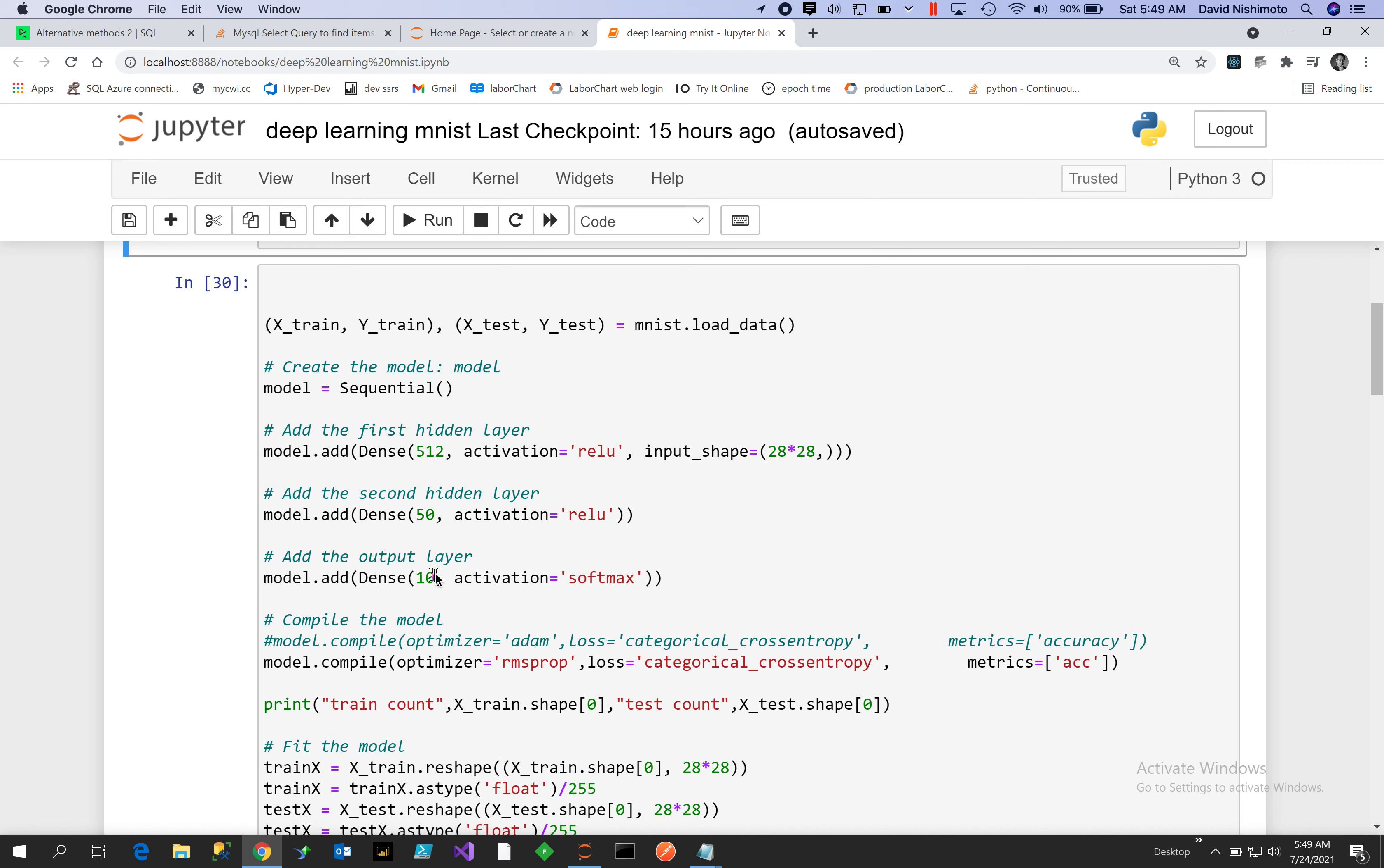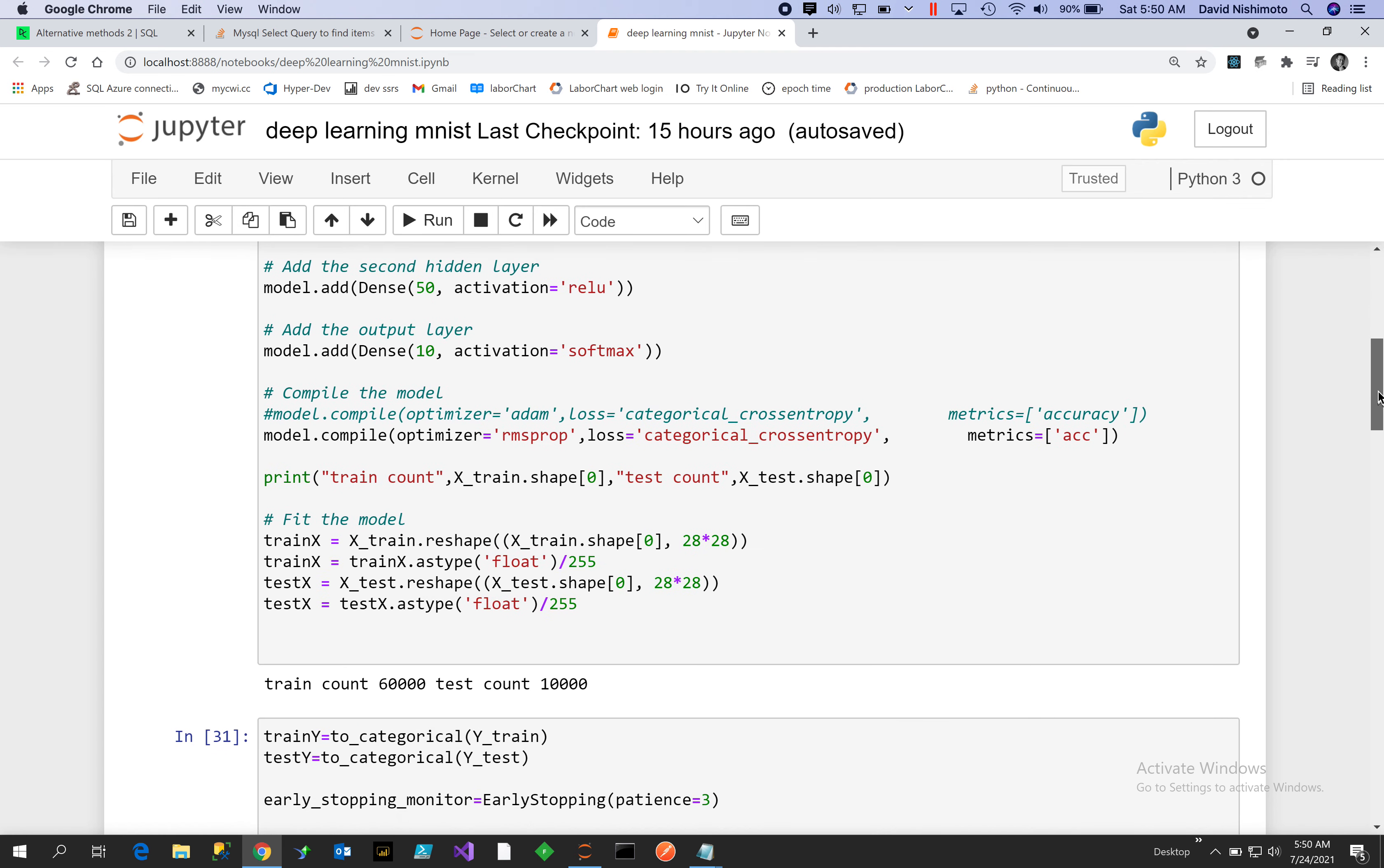Our output will be 10 different characters, and I'll show those 10 characters at the bottom. Our activation function will be softmax because we're going to do categorical classification.